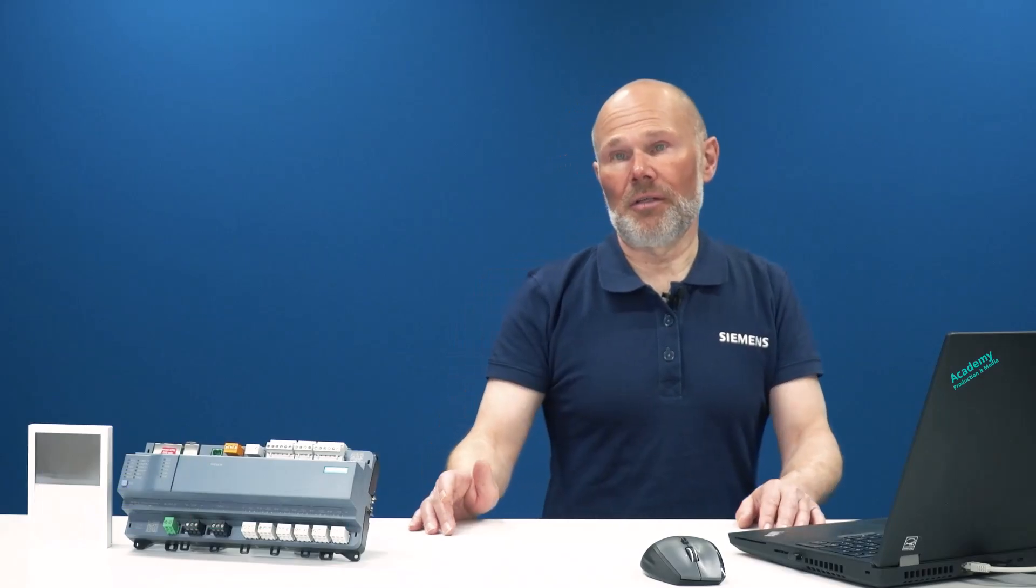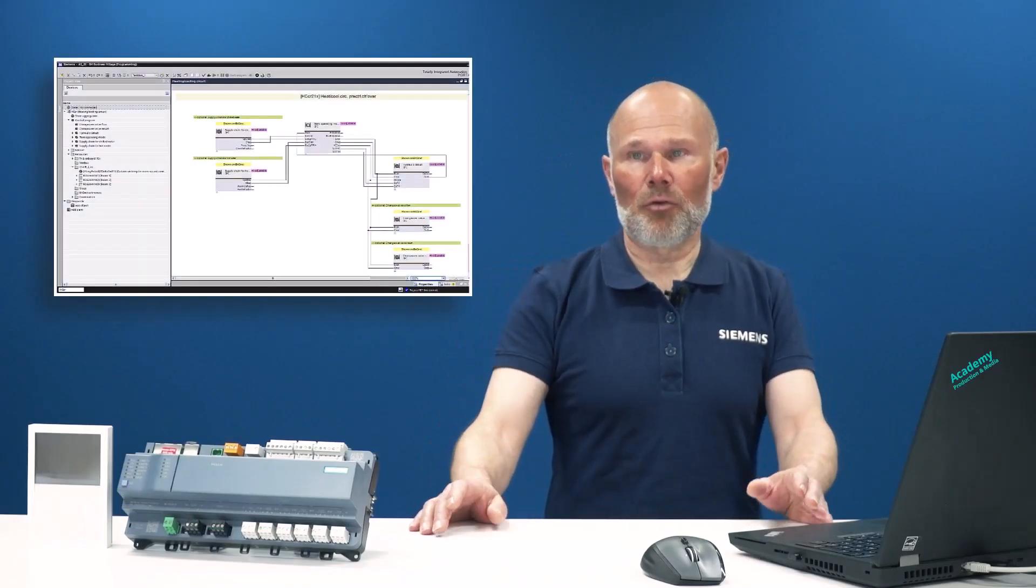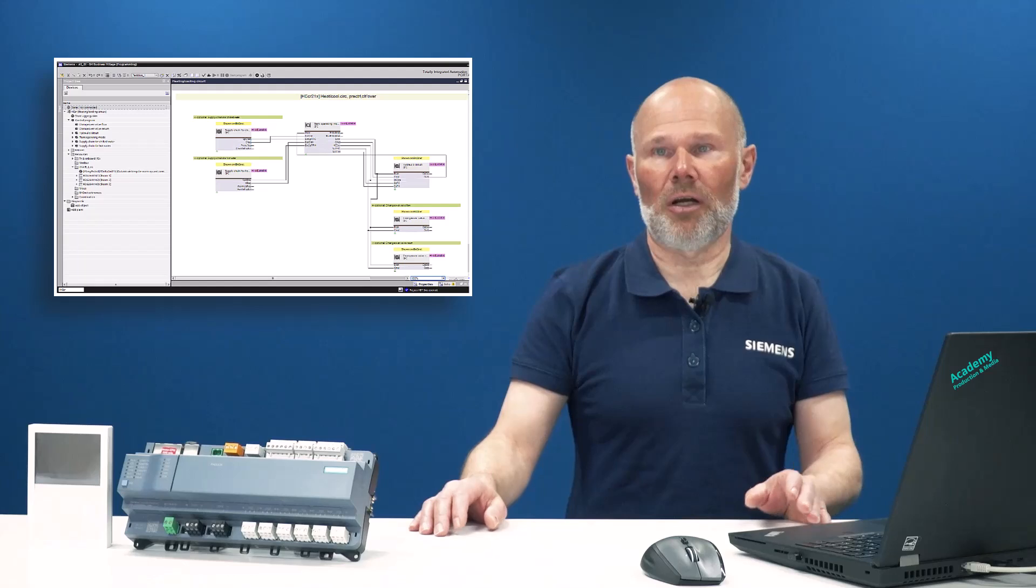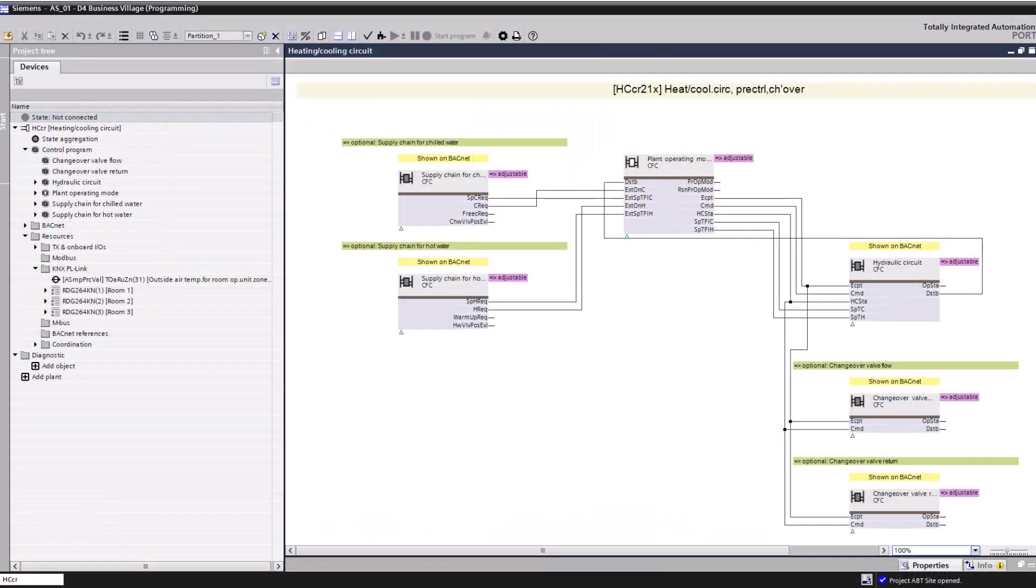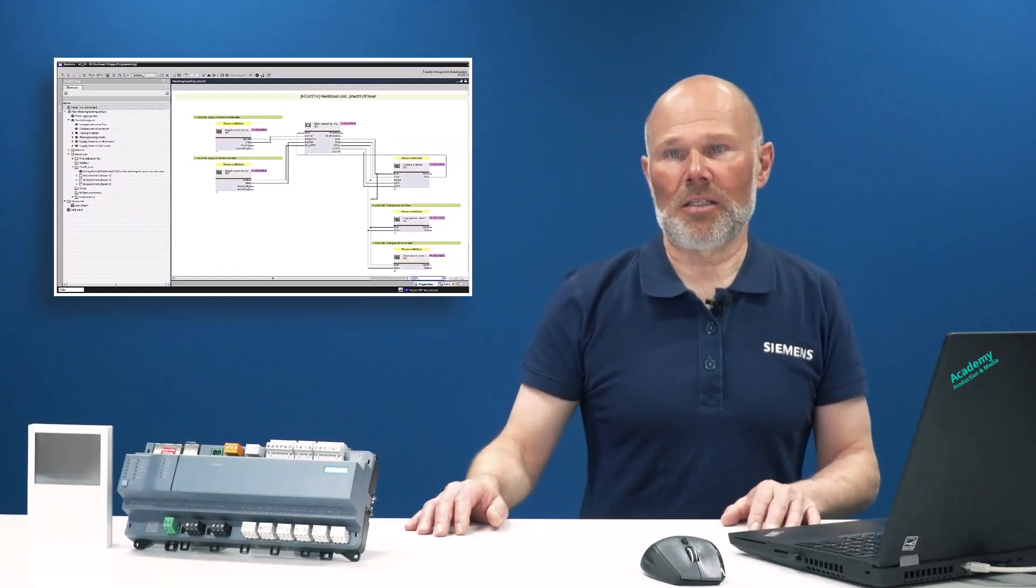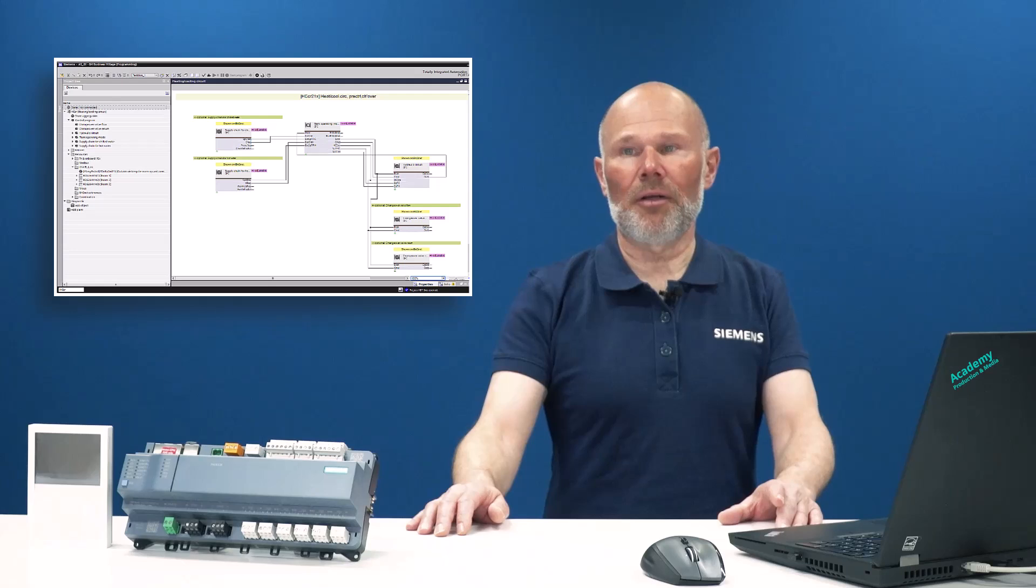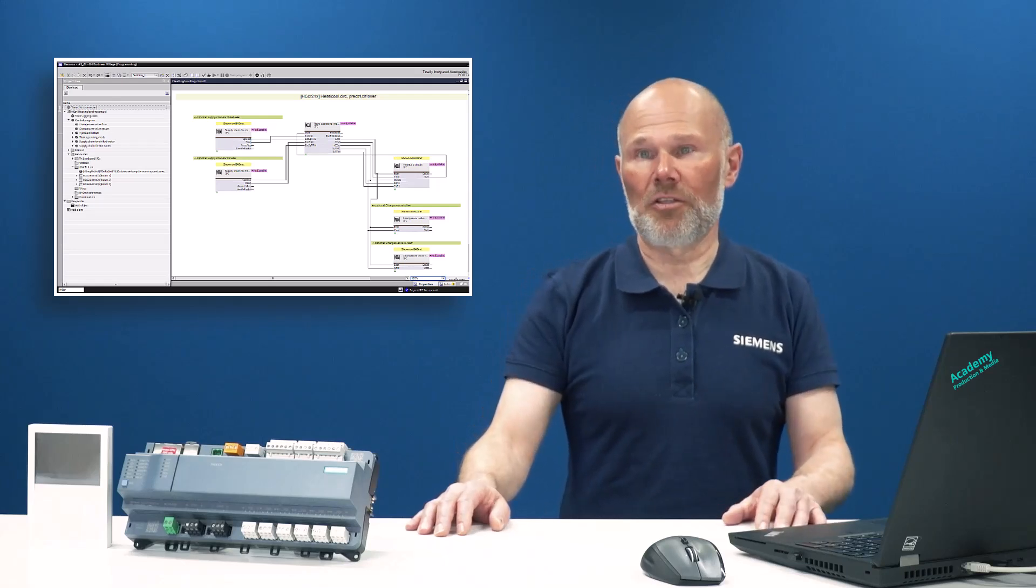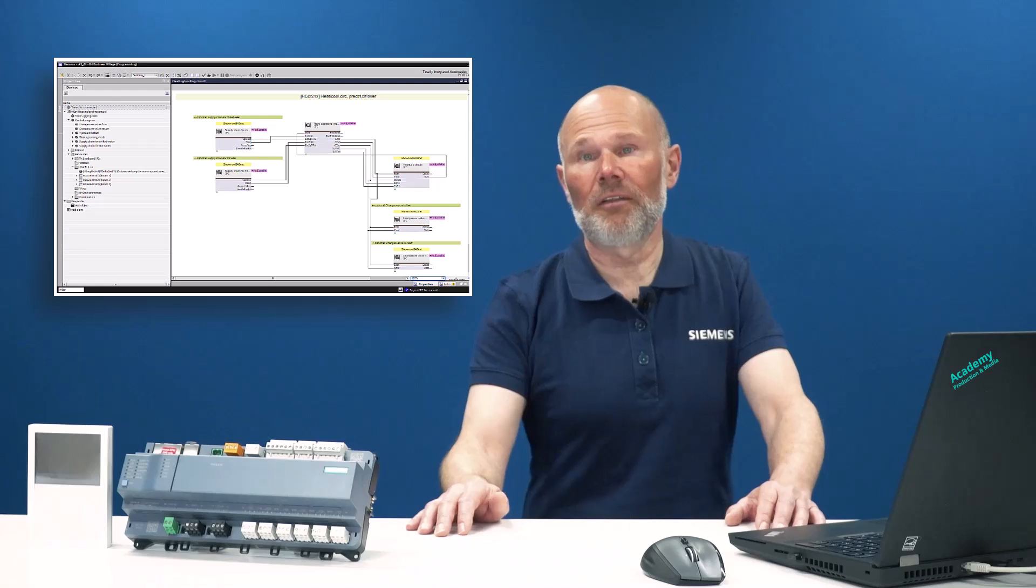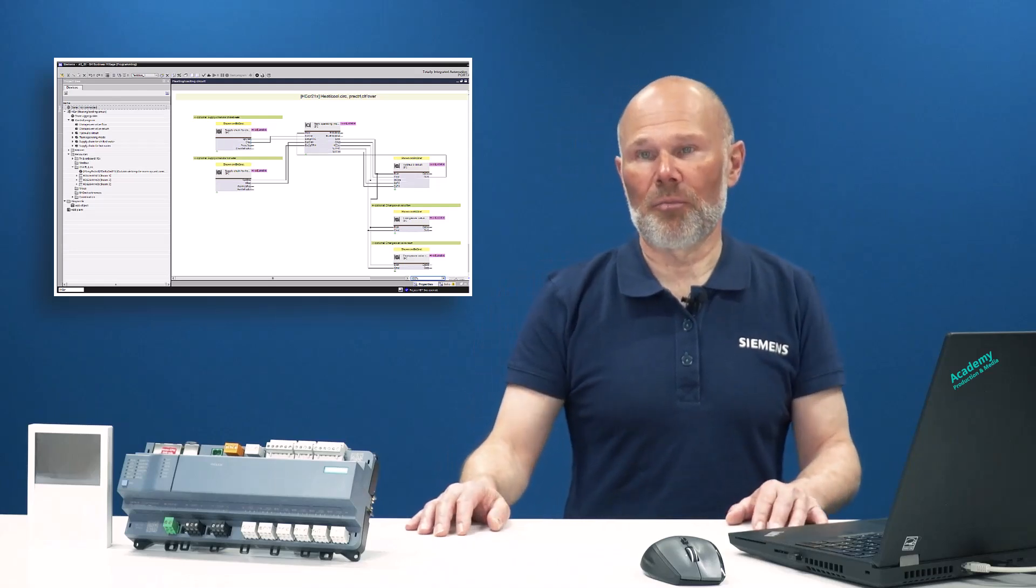Starting point is an existing ABD-side project with a defined building structure and an assigned PXC5 E24. Within the PXC5 E24, a primary plant with a heating cooling circuit to serve the RDG thermostat has been engineered. This plant has been added from the primary library with drag-and-drop and includes all energy-efficient functions to coordinate energy supply from the primary.